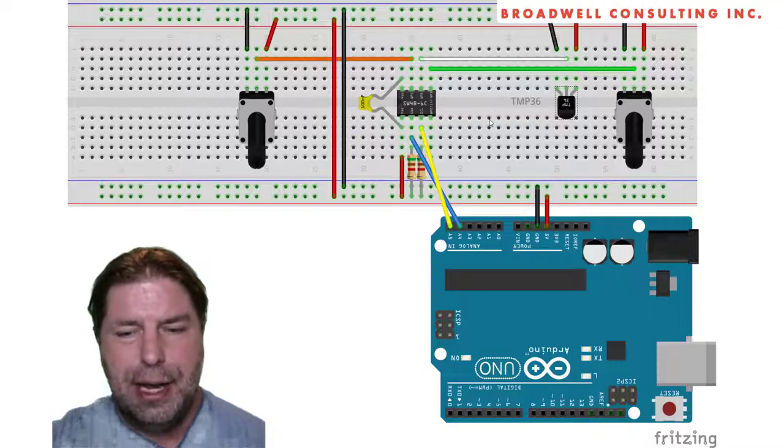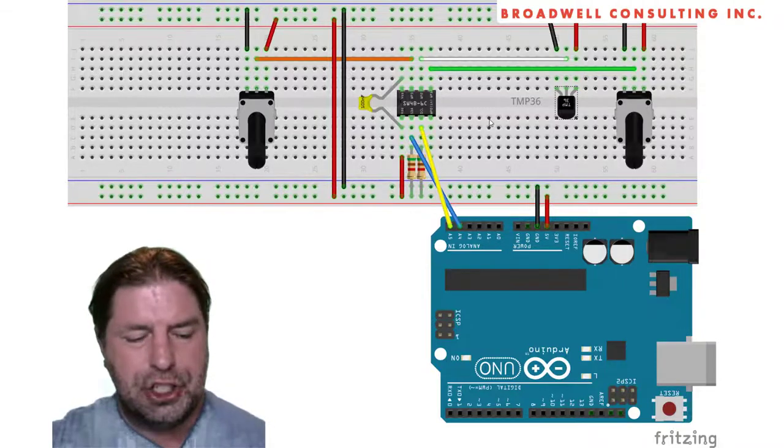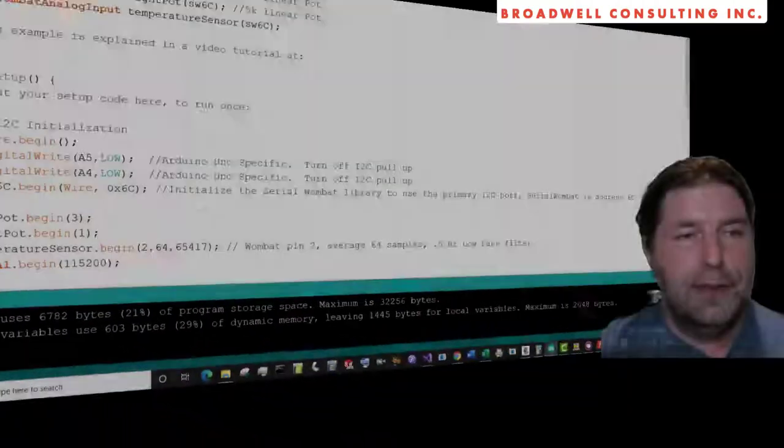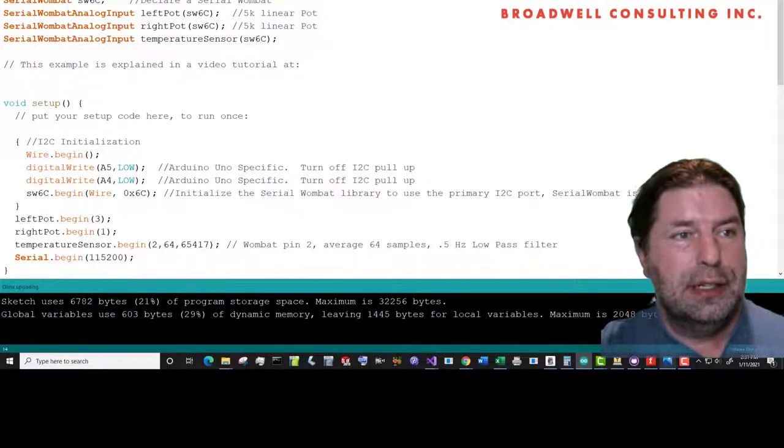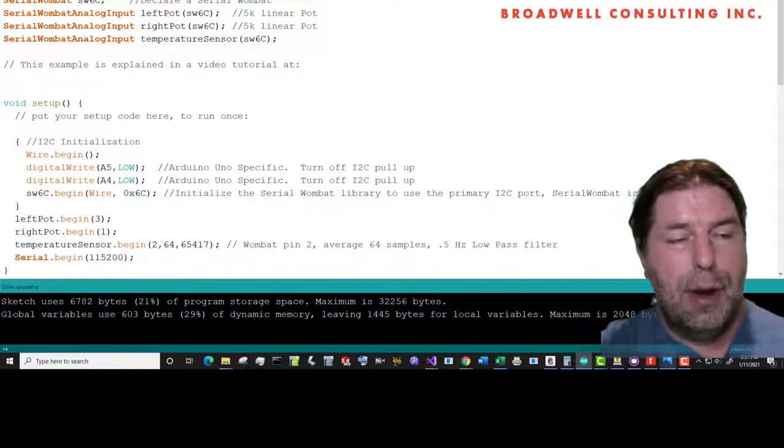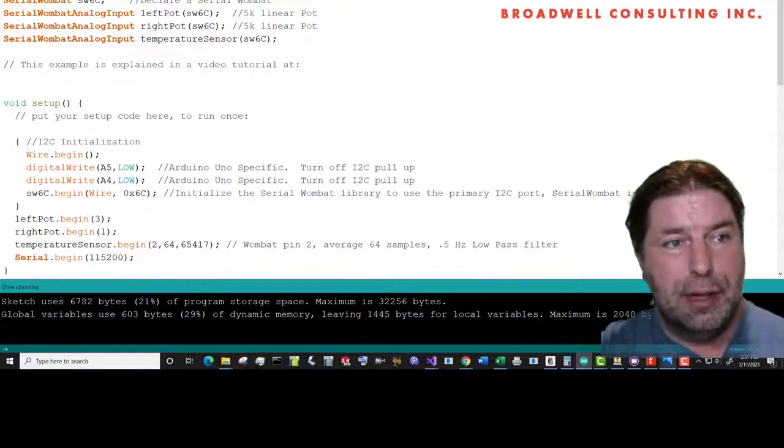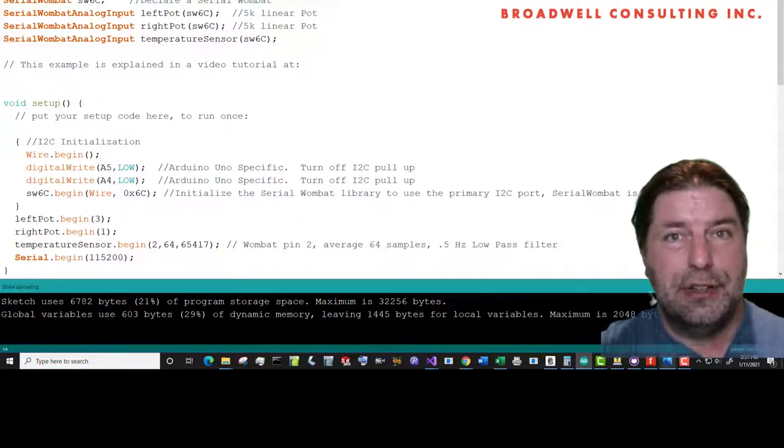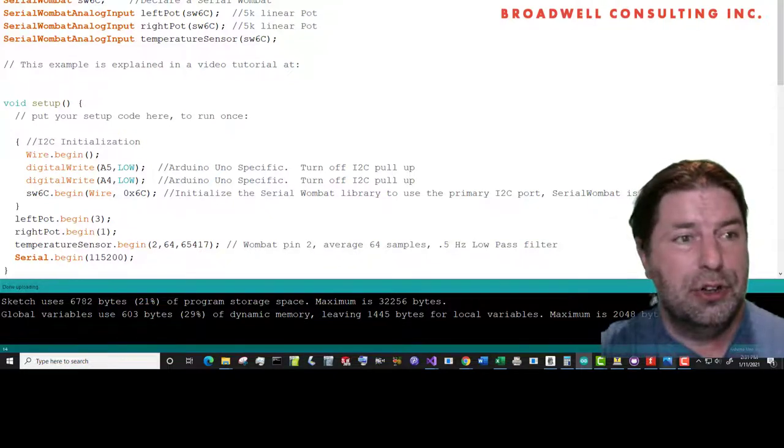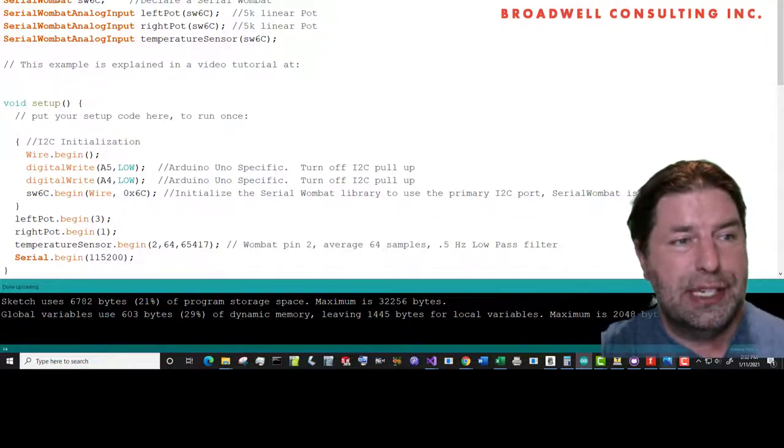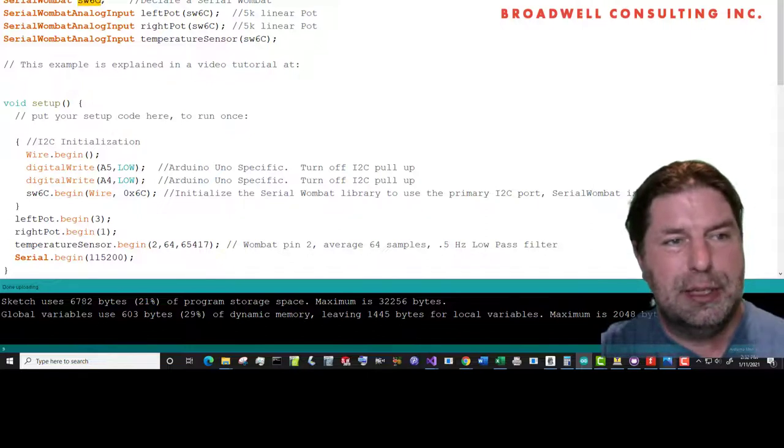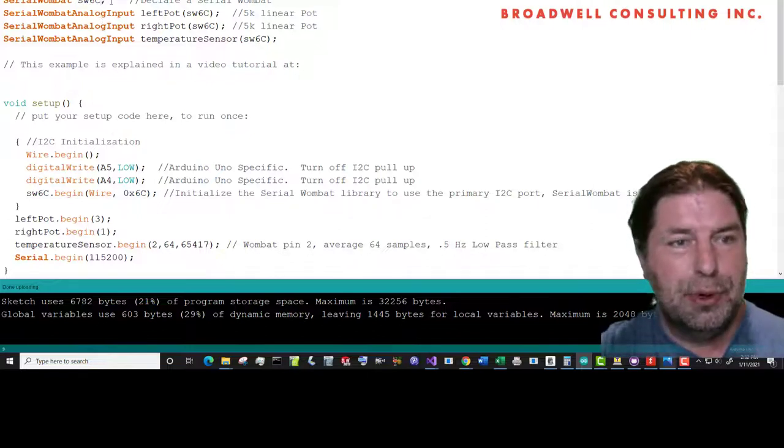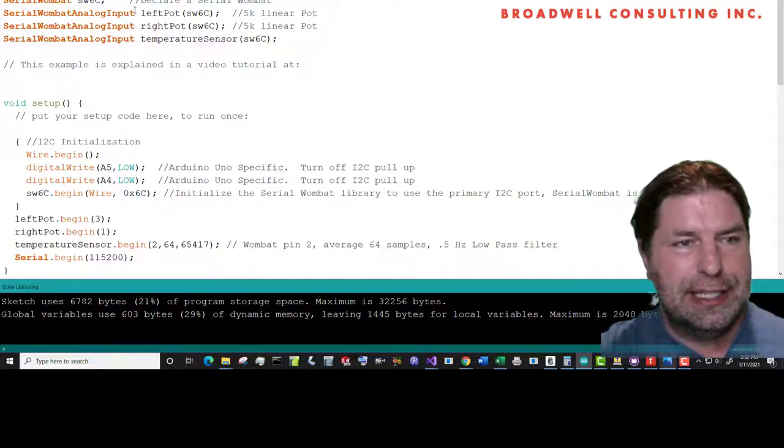Let's take a look now at the sketch. For this sketch, we assume you've already loaded the Serial Wombat Arduino library. If you haven't, there's a video that shows you how to do that as well. We're going to be using a single Serial Wombat that's been pre-programmed with I squared C address 6C.